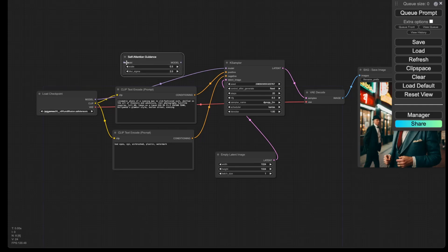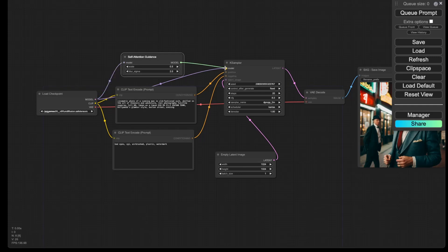So you see the input and output of both models. That means that you are going to put this node in the middle between the load checkpoint node and the K-sampler node. So I'm going to do that. And then now you're done.